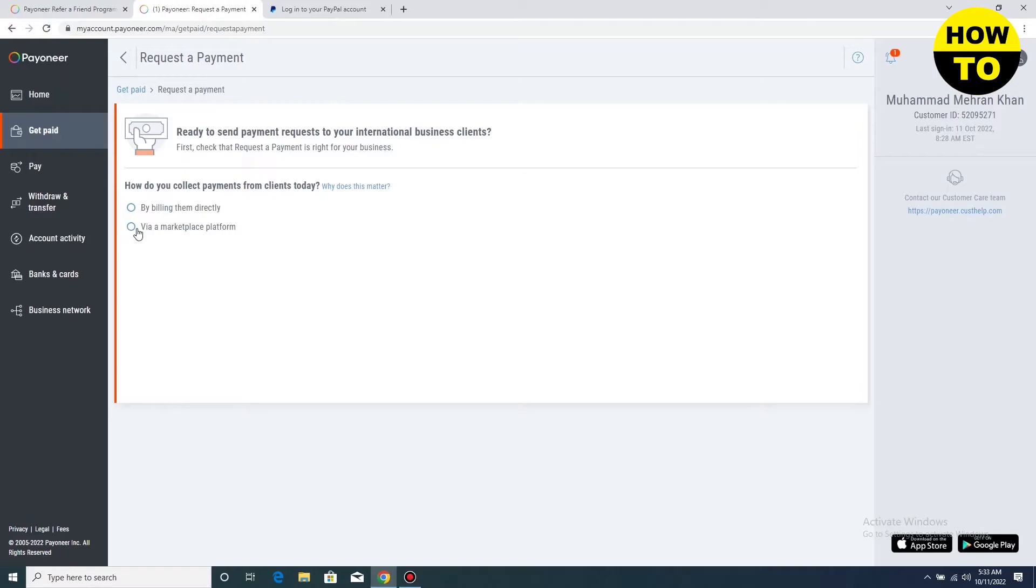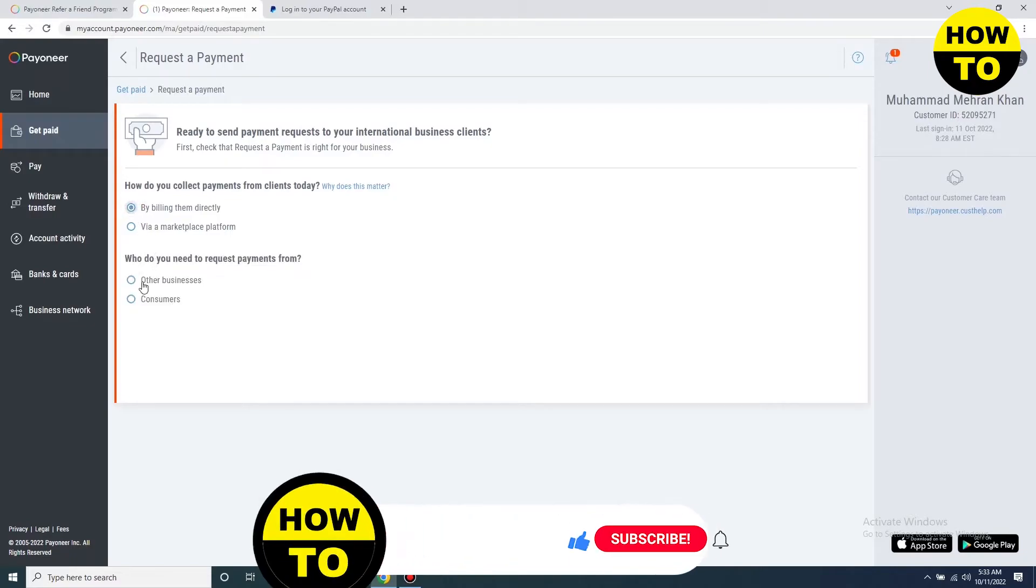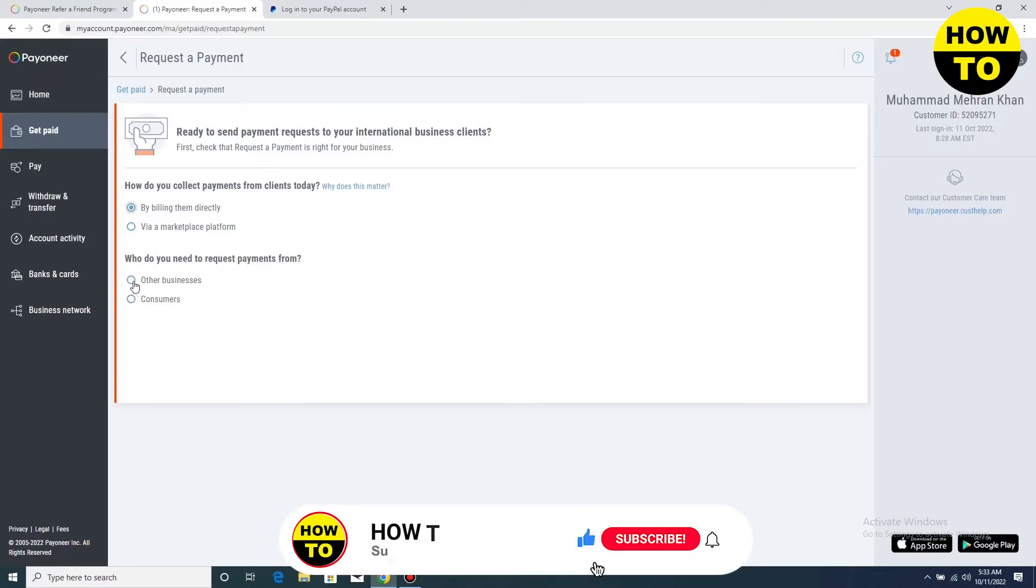Where can I get paid from? So simply select according to your choice. Like I am clicking here. Select this option when you select who do you request payment from other business.